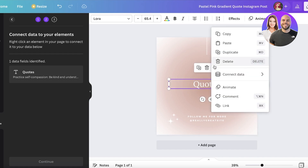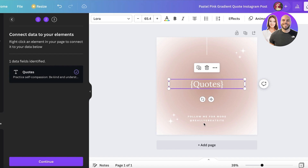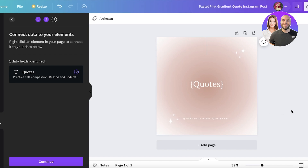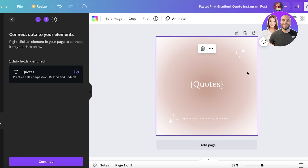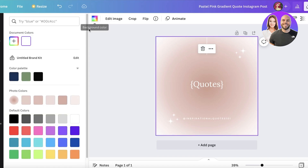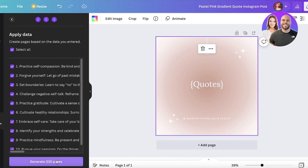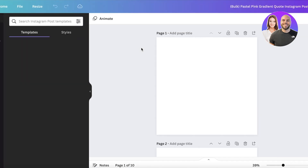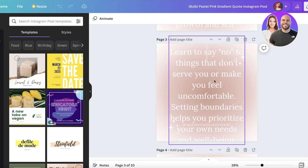Select your text field, click 'Connect Data,' and connect it to the quotes column. On the bottom section, you can add your Instagram handle, a logo, or any branding you want — you can also change the image. Once you've done all this, click Continue. You can choose to select all, so I want to generate all 10 pages. Click Generate and everything gets created.